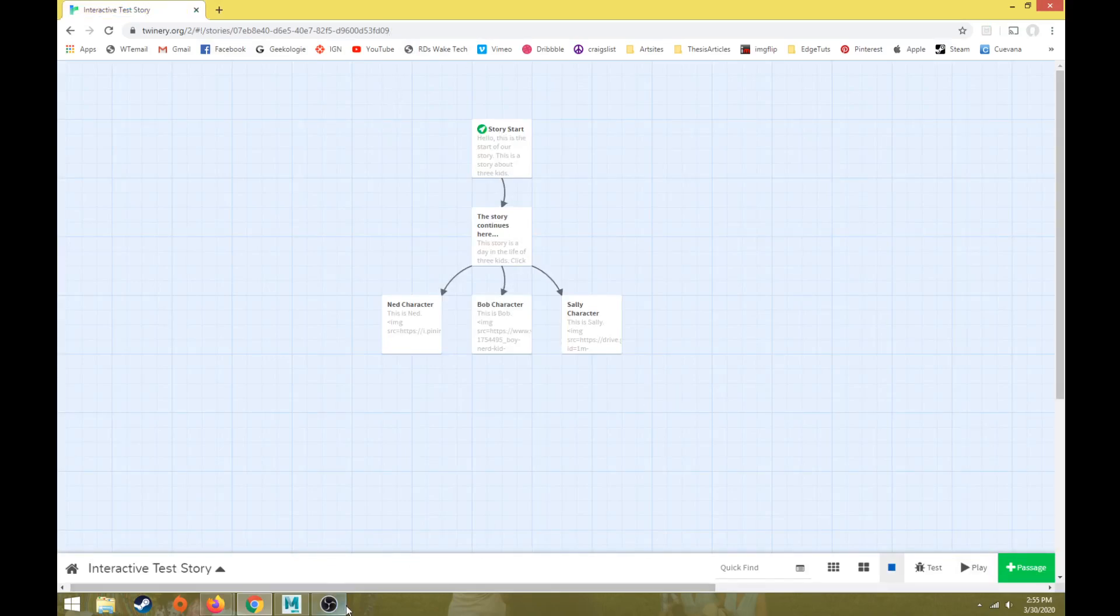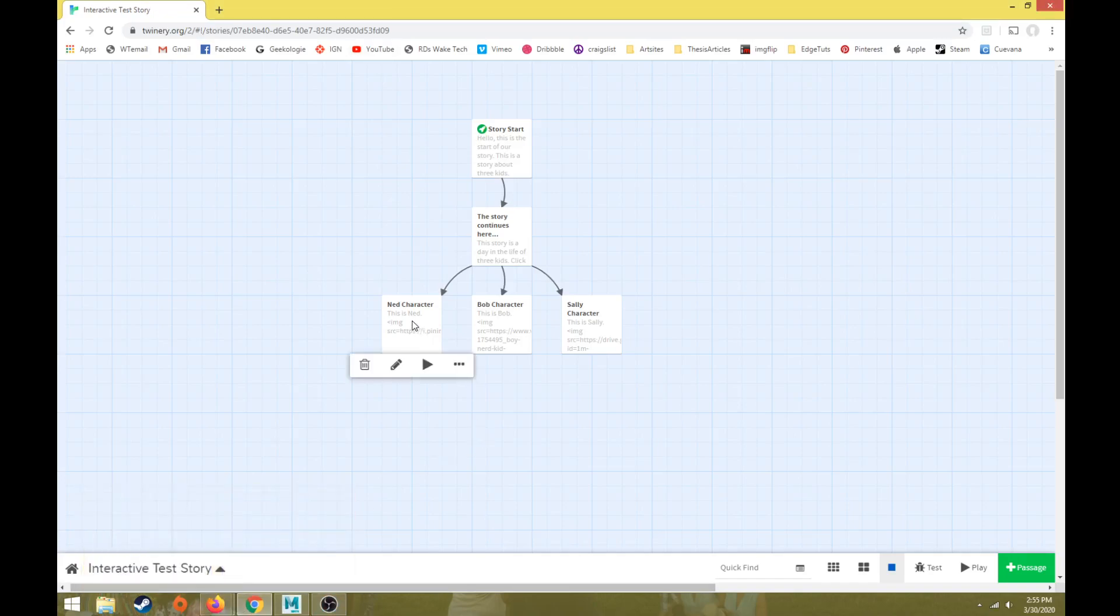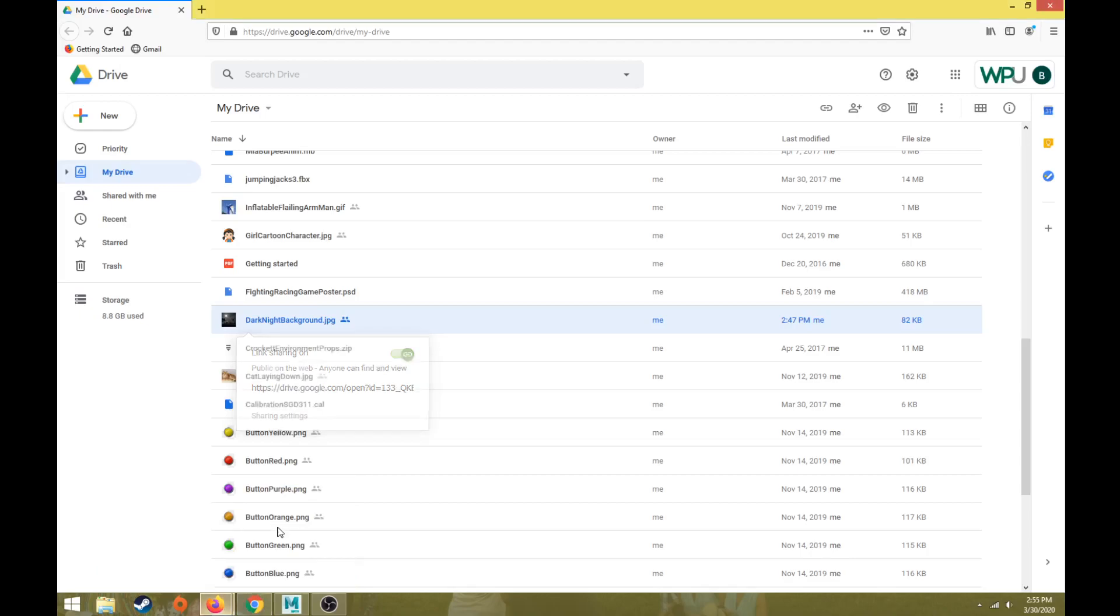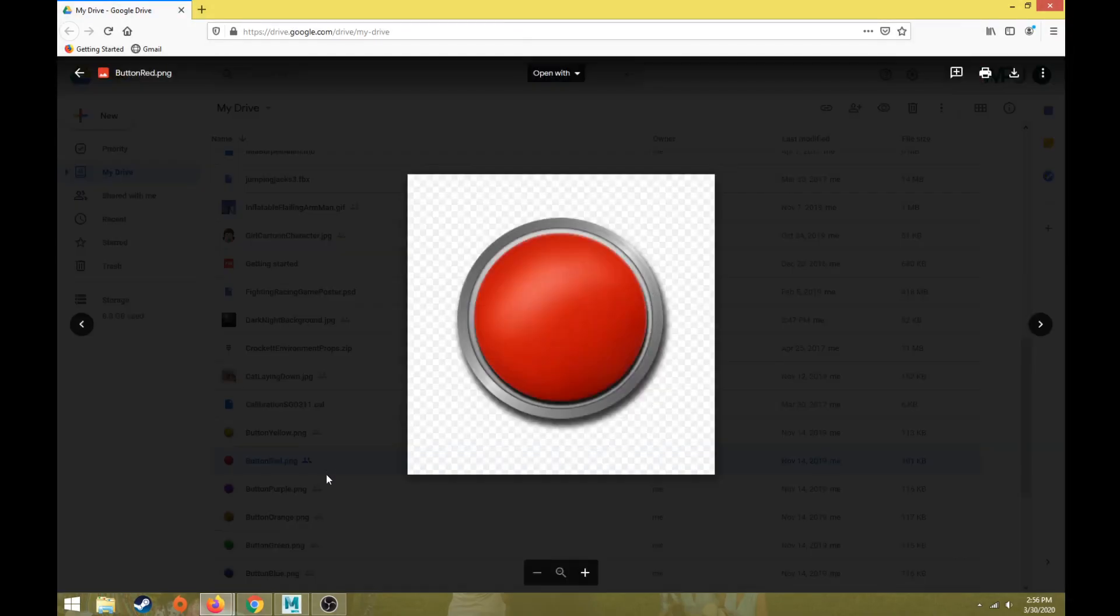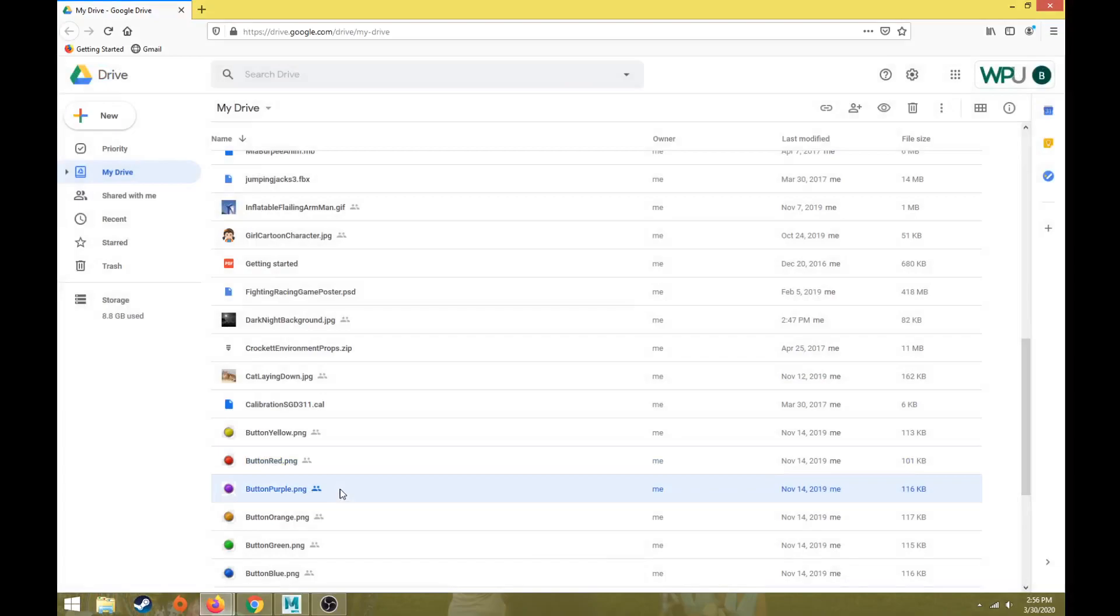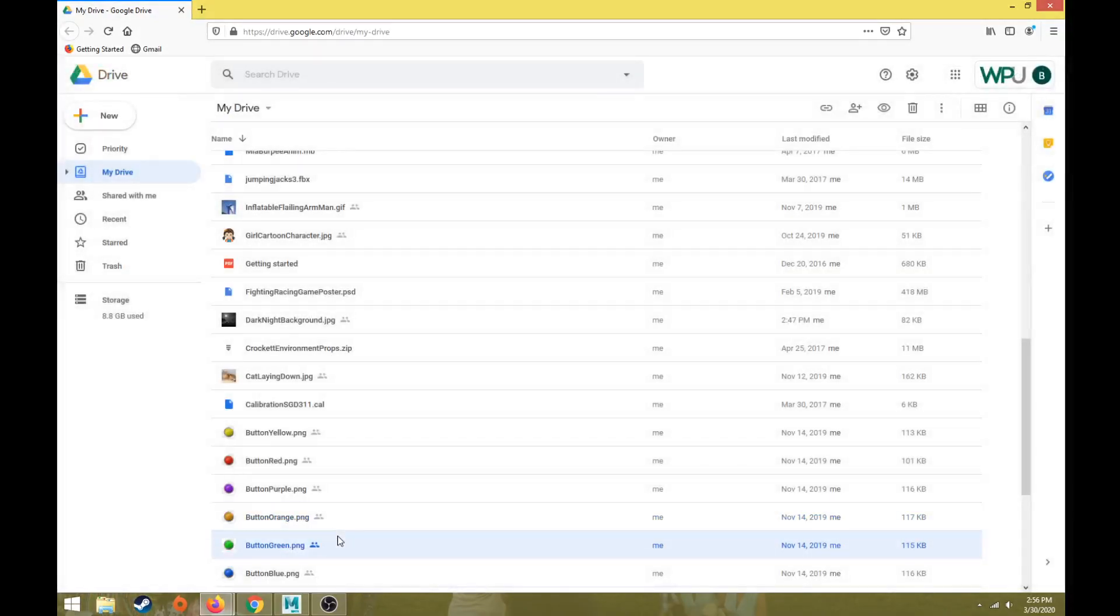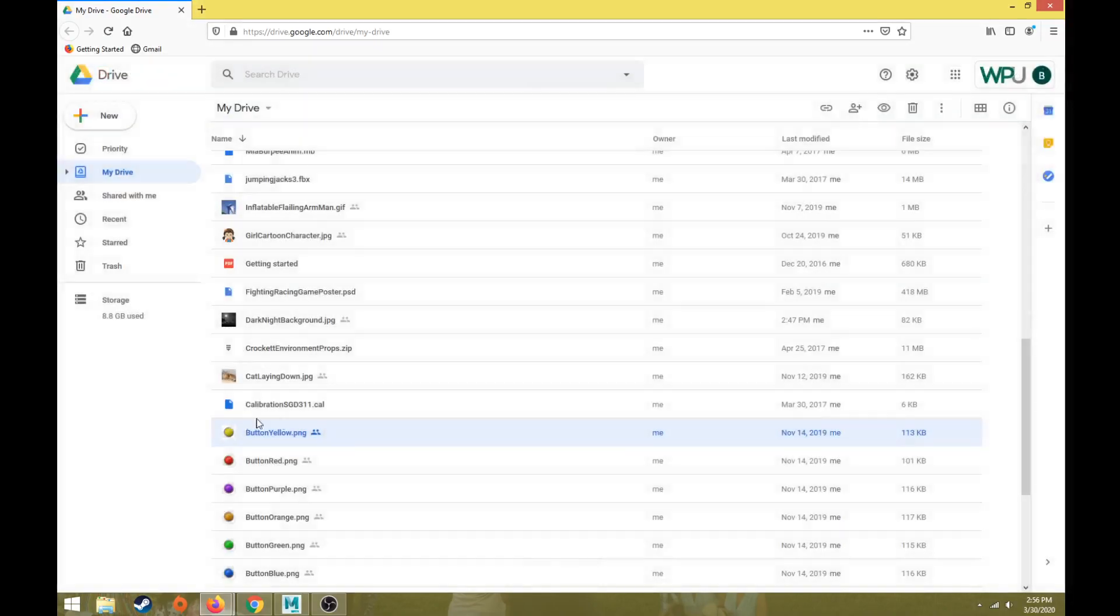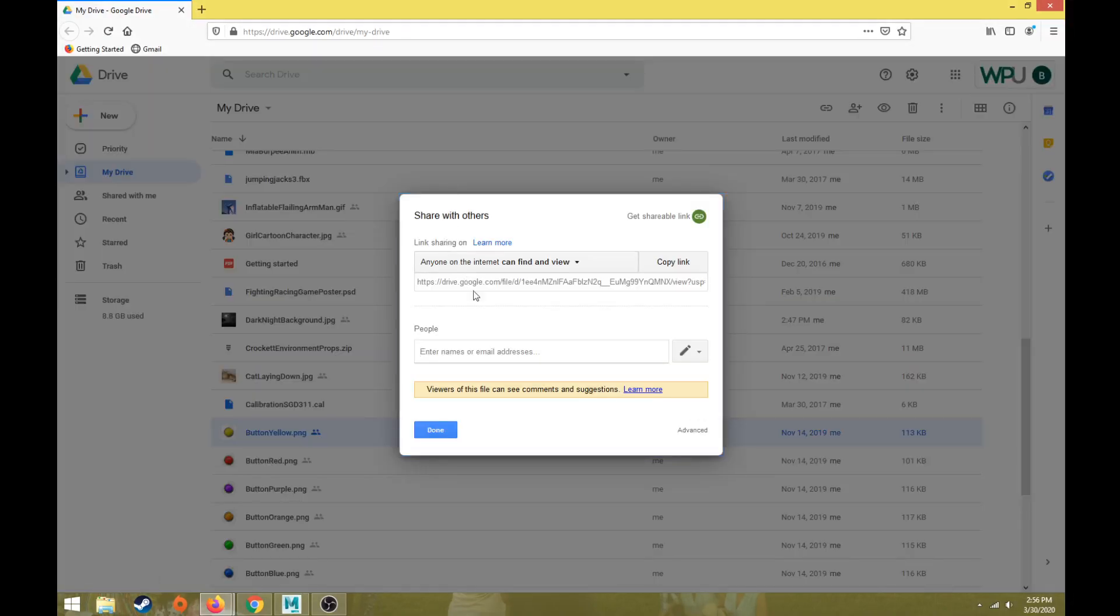So another thing we're going to talk about in this video is we're going to use images as buttons. So maybe as I get into each Ned, Bob, or Sally character, I can give the player two or three different choices of what to do next, what Ned does during his day. So what I've done is I found some images online of different buttons. It's really the same button and I've just changed the color of the button with each image. So there's a yellow, there's a red, there's a purple, there's an orange, green, and blue.